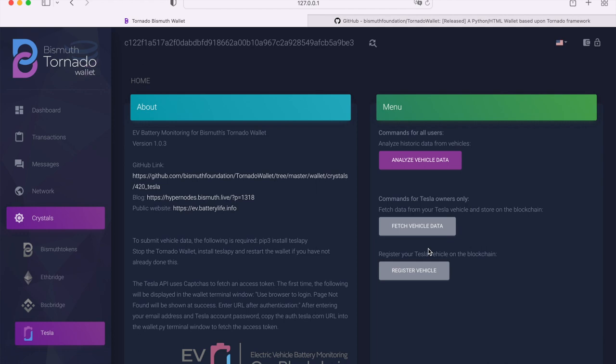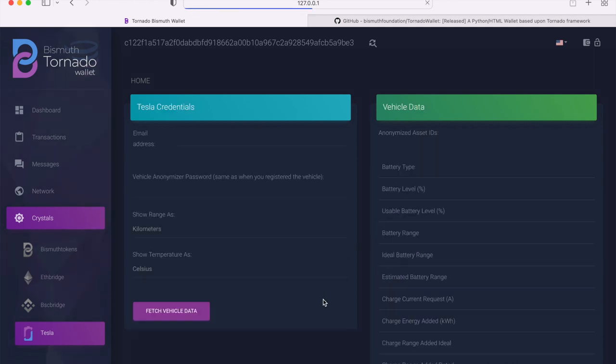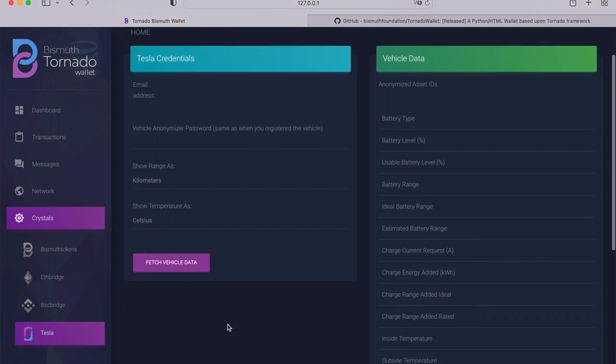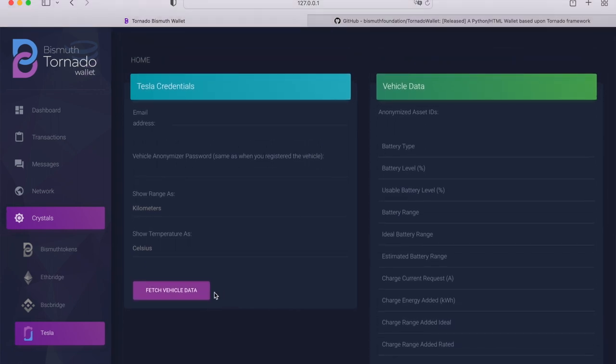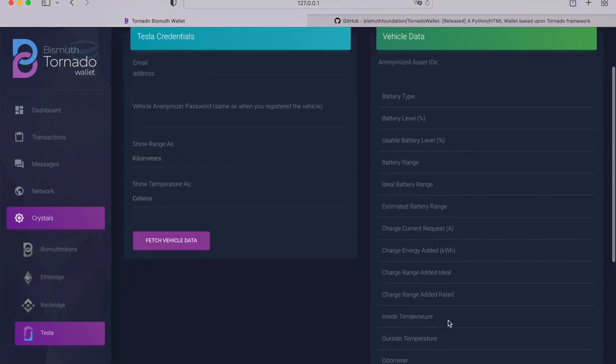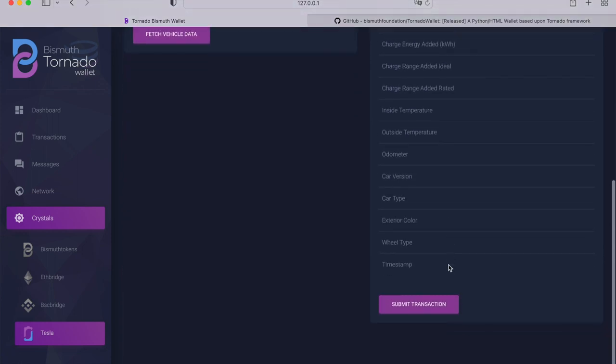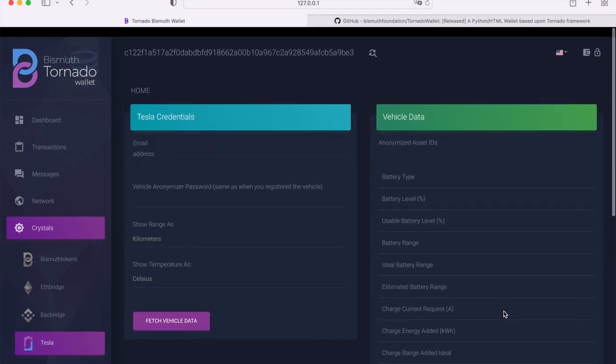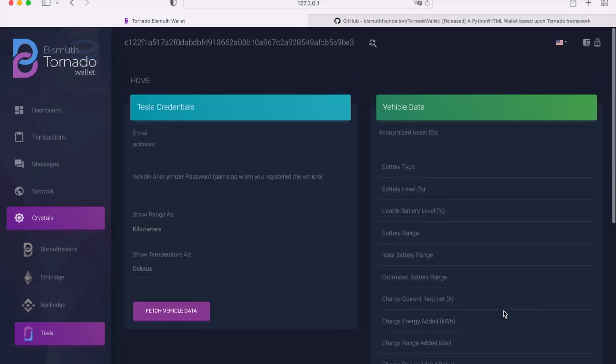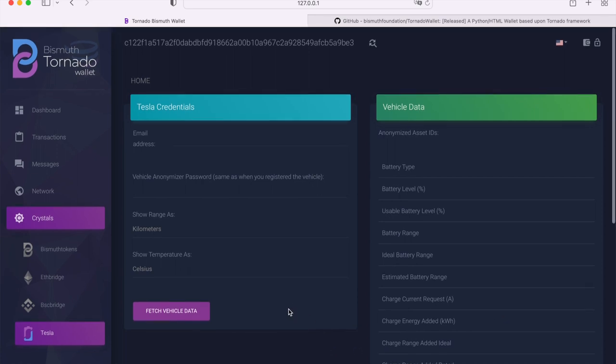Now if we go back to the different options, the fetch vehicle data button lets you fetch data and also lets you submit the data to the Bismuth blockchain if you have already registered your VIN on the blockchain. We are going to click on it anyway, even though I have not registered one yet. On the left you see that you can enter your credentials, then fetch the data, then it will be shown here on the right side, and then you submit the transaction.